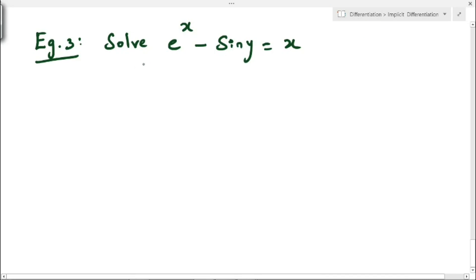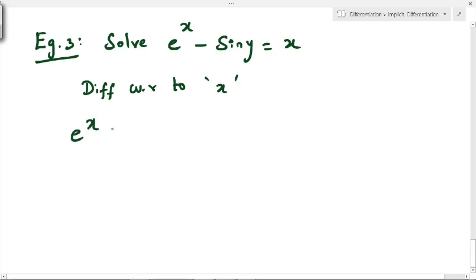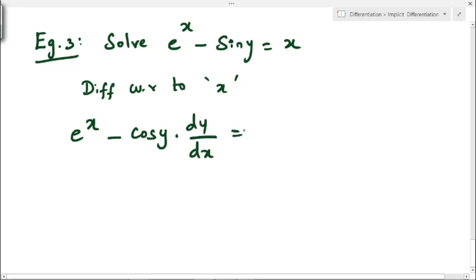Next example: solve e^x − sin(y) = x. We differentiate with respect to x. The differentiation of e^x is e^x, and the differentiation of sin(y) is cos(y)·(dy/dx). On the right-hand side, the differentiation of x is 1.